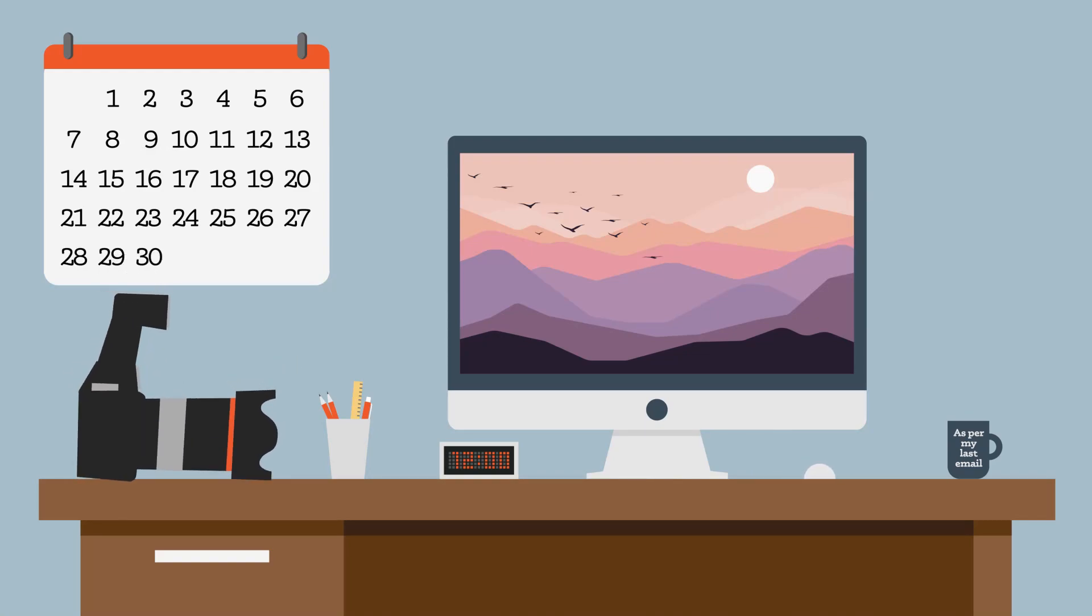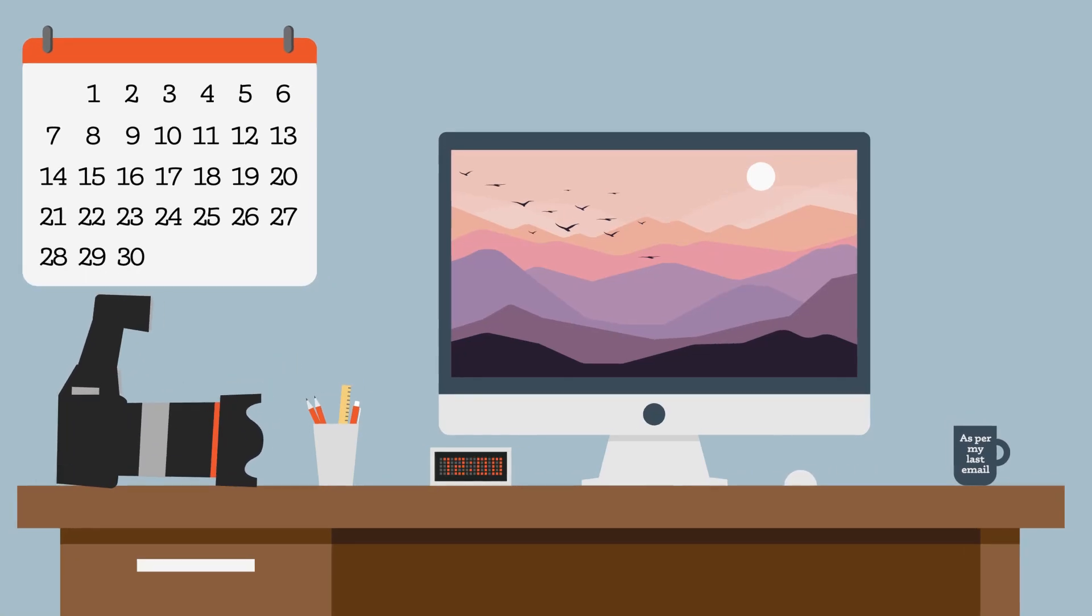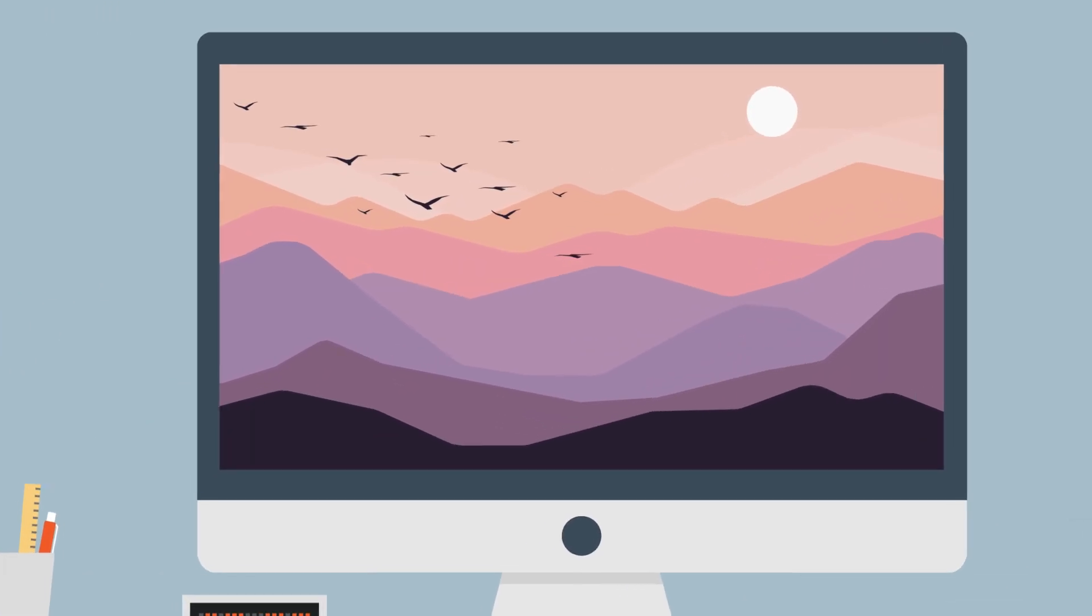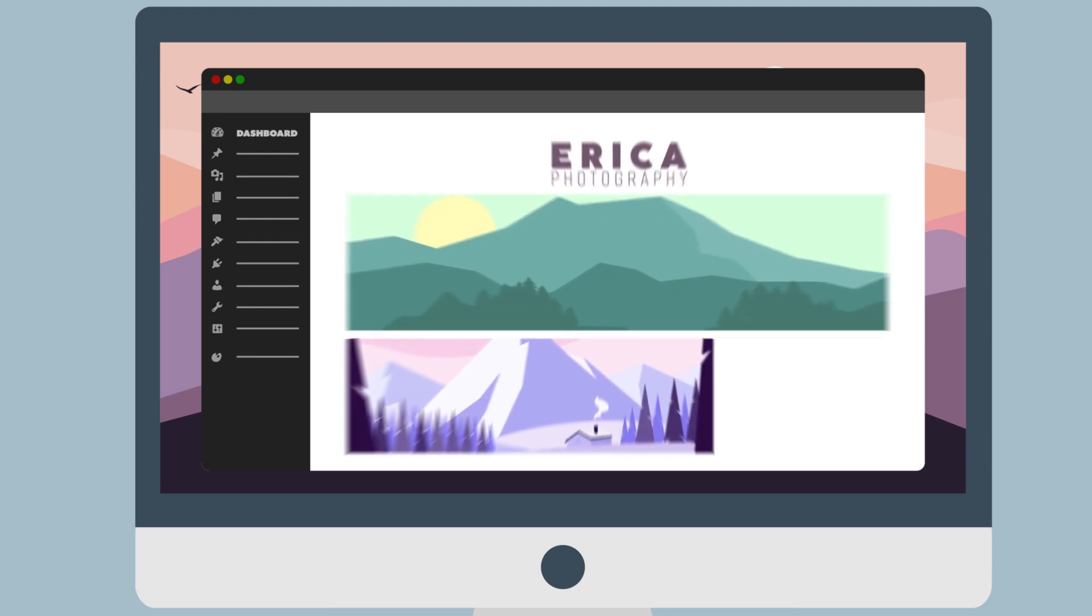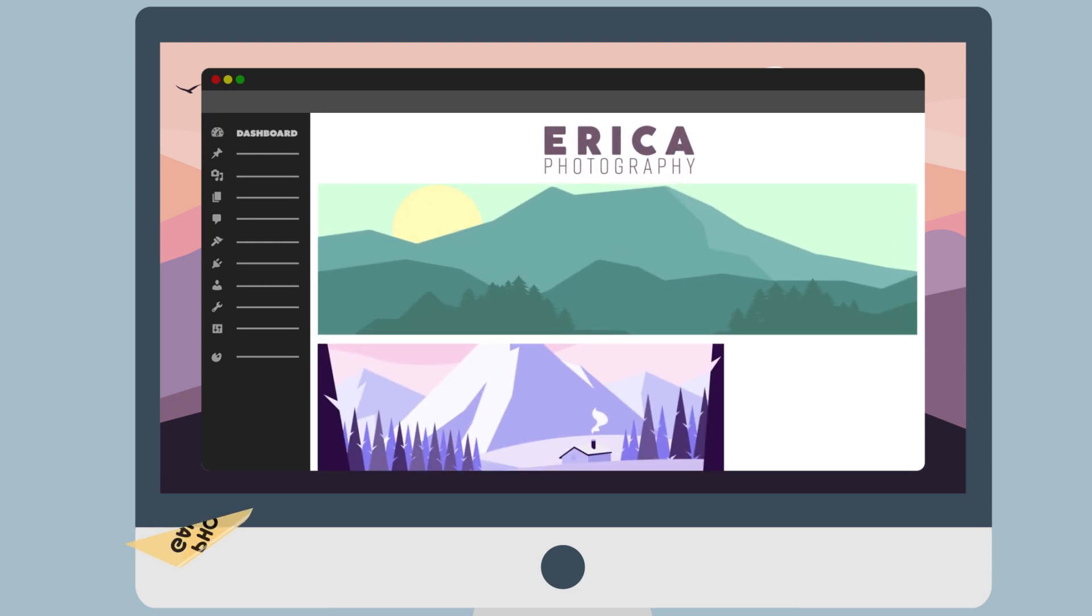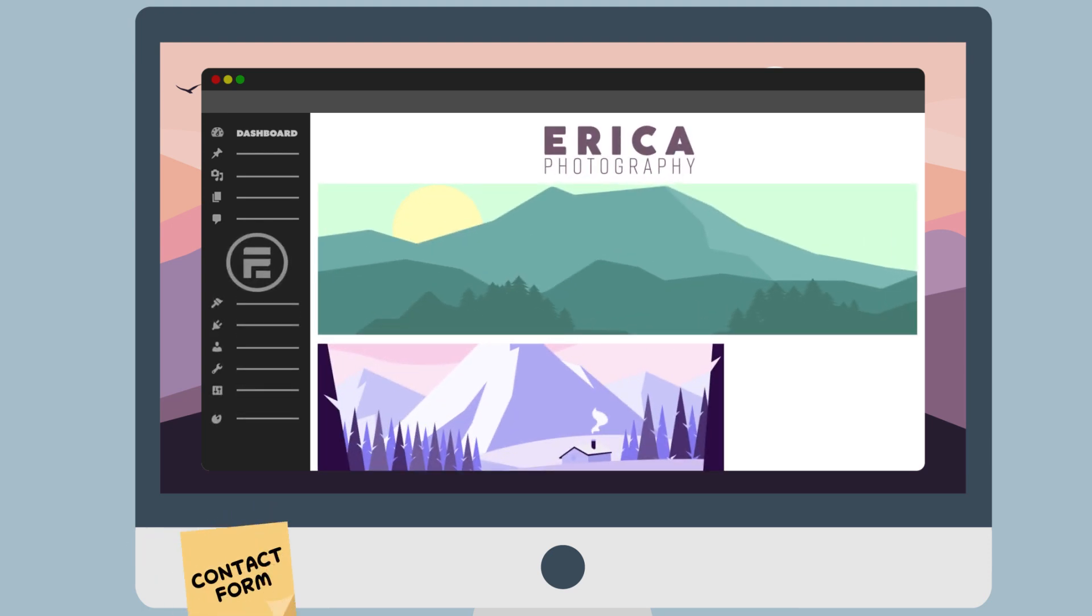Erica is a photographer. She started a blog on WordPress to share her photos with the world, and when she wanted a contact form, she chose the Formidable Forms plugin.